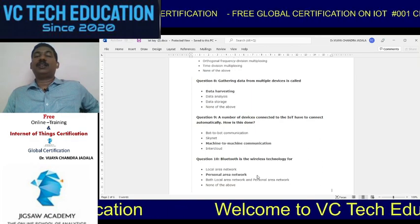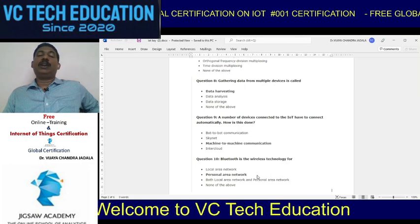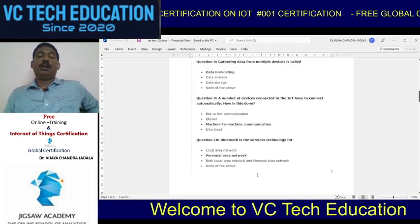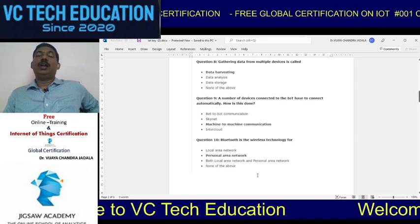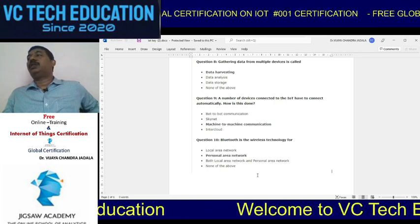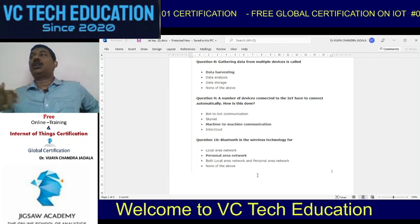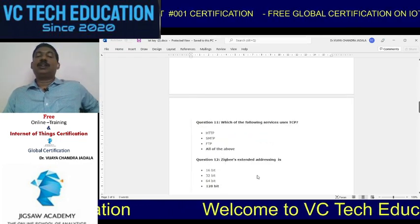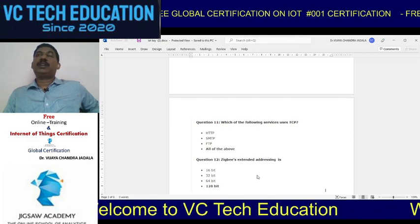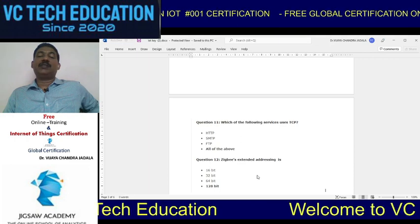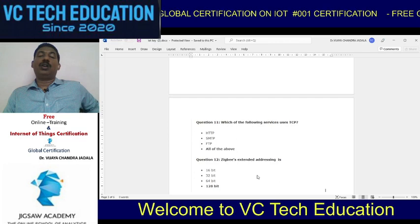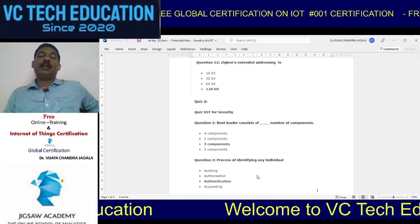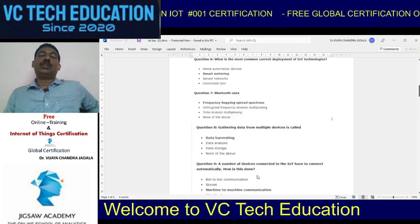The number of devices connected to IoT that communicate automatically — the answer is machine-to-machine communication. Bluetooth is a wireless technology for personal area networks, connecting two systems or mobile devices to speakers or other devices. Regarding TCP services: HTTP, SMTP, and FTP all use TCP, so the answer is all of the above. Finally, ZigBee extended addressing is 128 bits. That covers all 12 questions in quiz one.